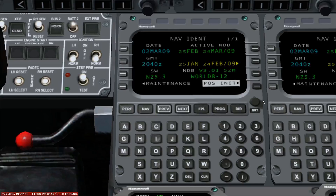In this lesson, FMS Programming 101, we are going to learn how to program the Flight Management System, or FMS, of the Citation 10 2.0. At the end of the lesson, you will have learned the basic steps to perform in order to prepare the FMS for takeoff.